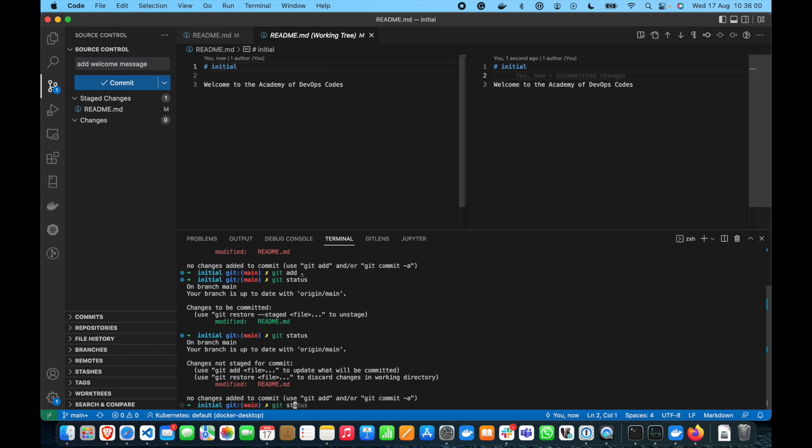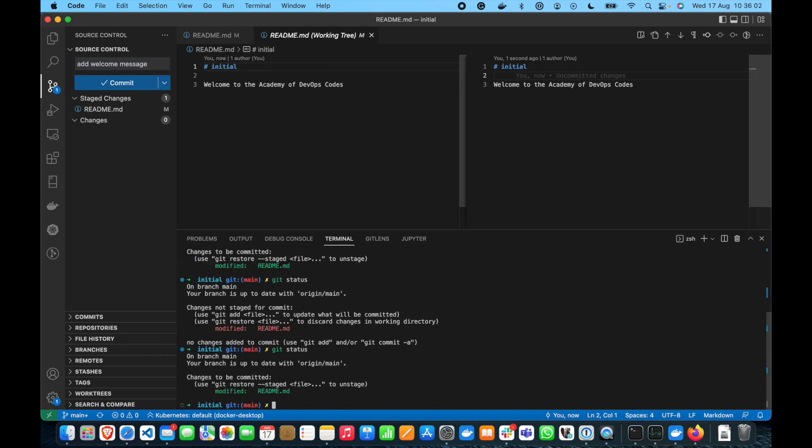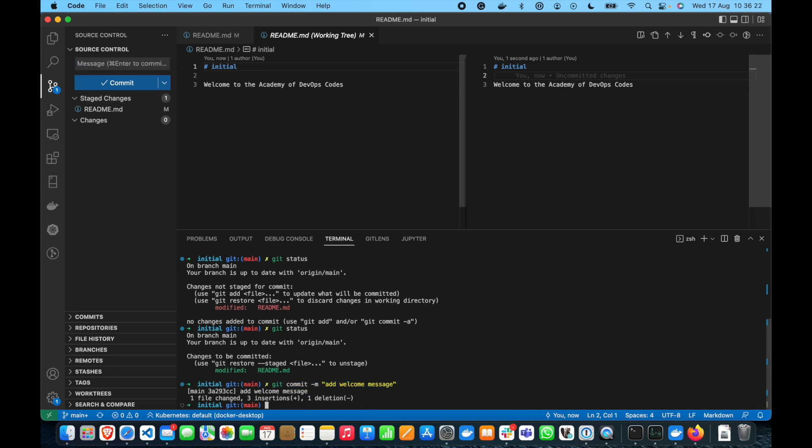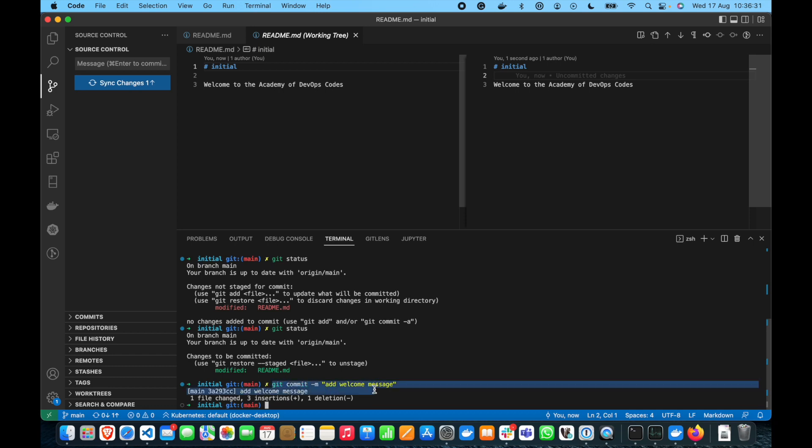If we make here unstage git status you see it's red again all right so let's add it, add it here and we can put a message we should put a message when we are committing it's a good practice when we describe what was done during our commit during our time between the previous commit and this commit so we can put here add welcome message and we can commit it from here and we can also use...